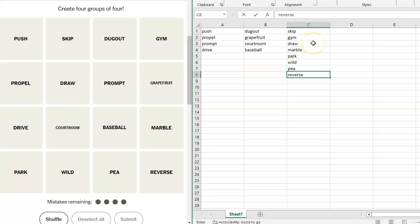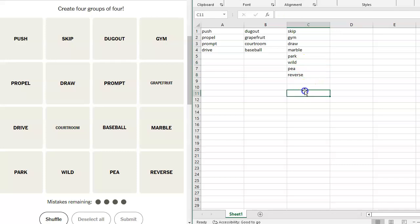We've got marbles and peas that are both round. But I don't see anything else that is. Skip rope, gym rope, draw rope, marble rope, park rope, wild rope, pea rope, reverse rope, skip. Skipping is a way of going forward, but it's not the same as push, propel, prompt, or drive.